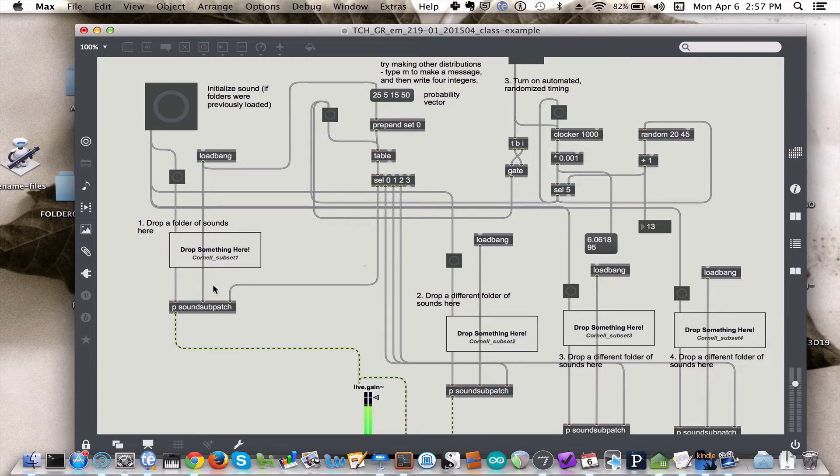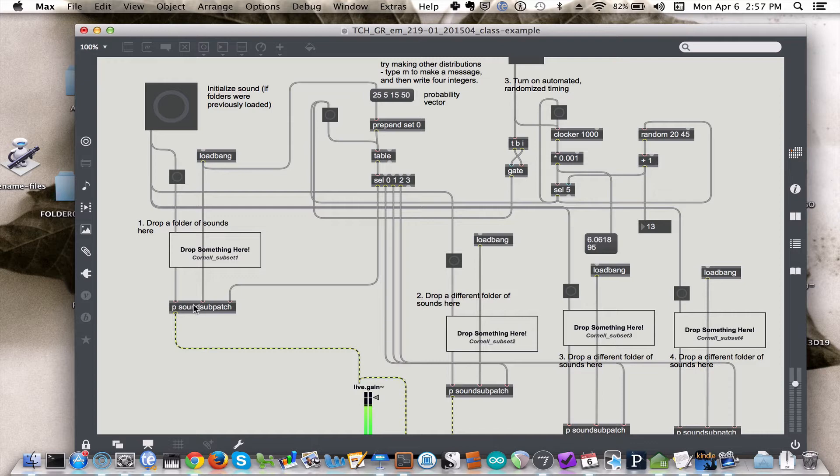And then the subpatches are based on the materials that we've already been looking at. They're just choosing a sound randomly and playing it back.